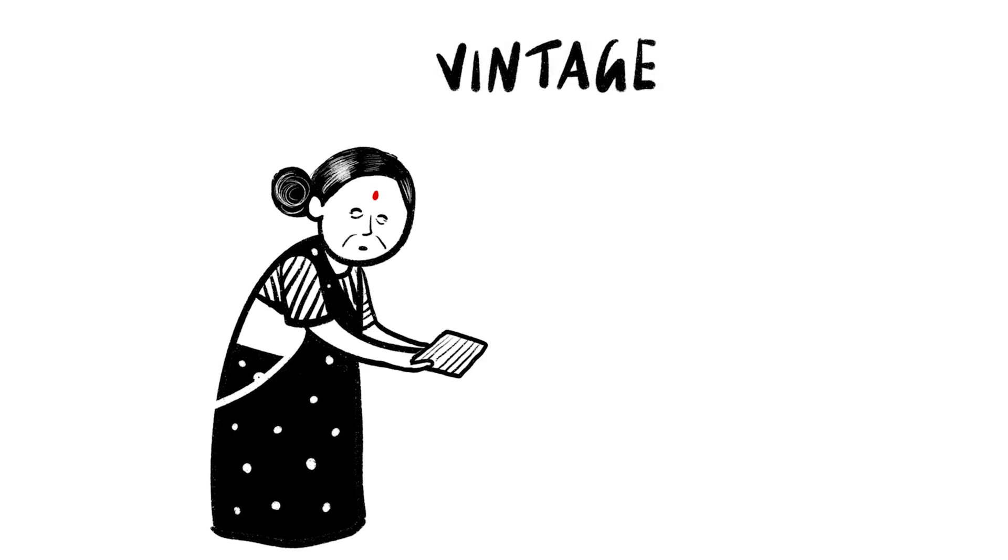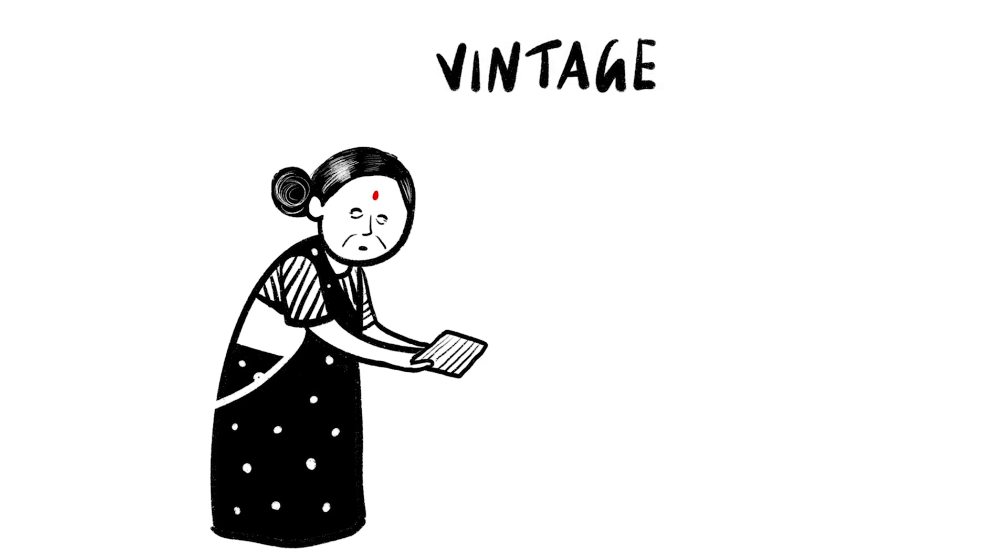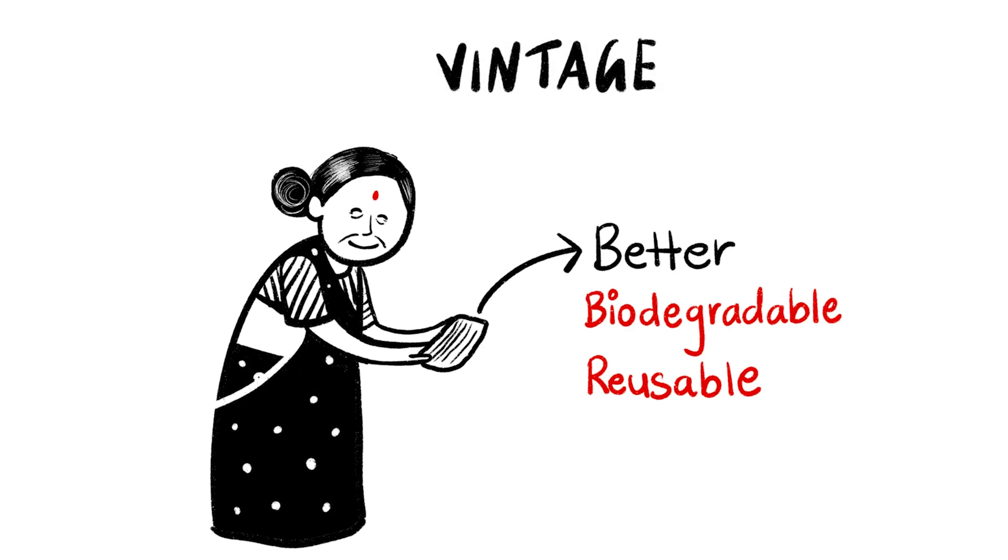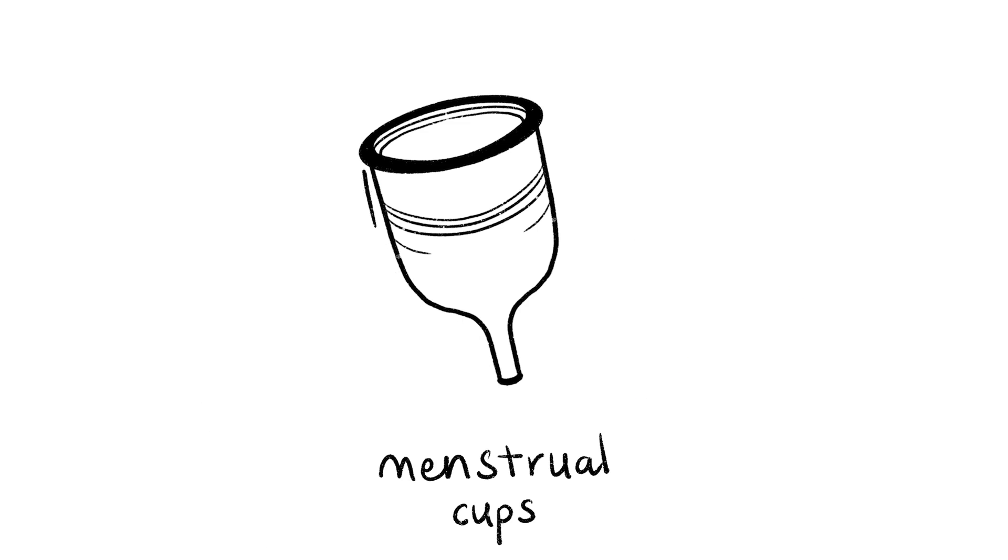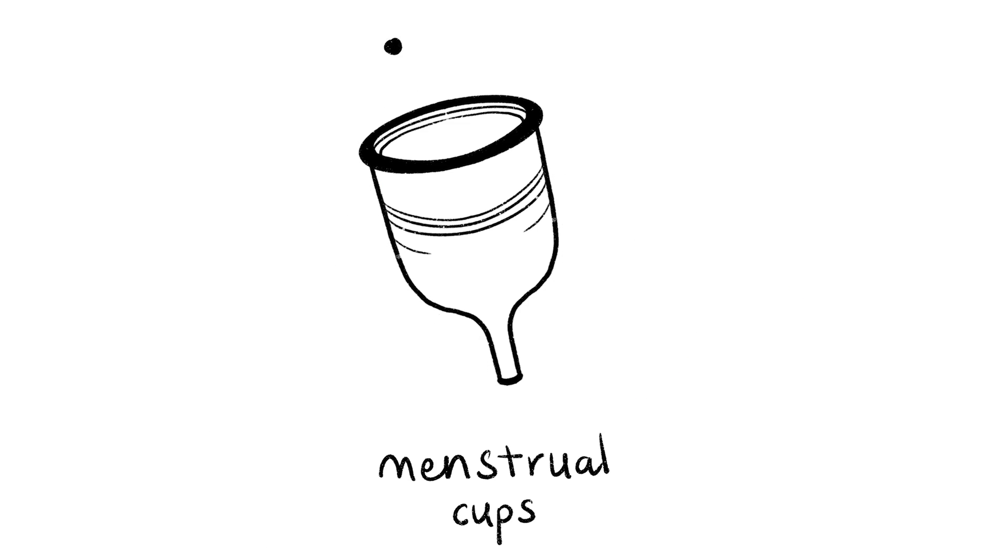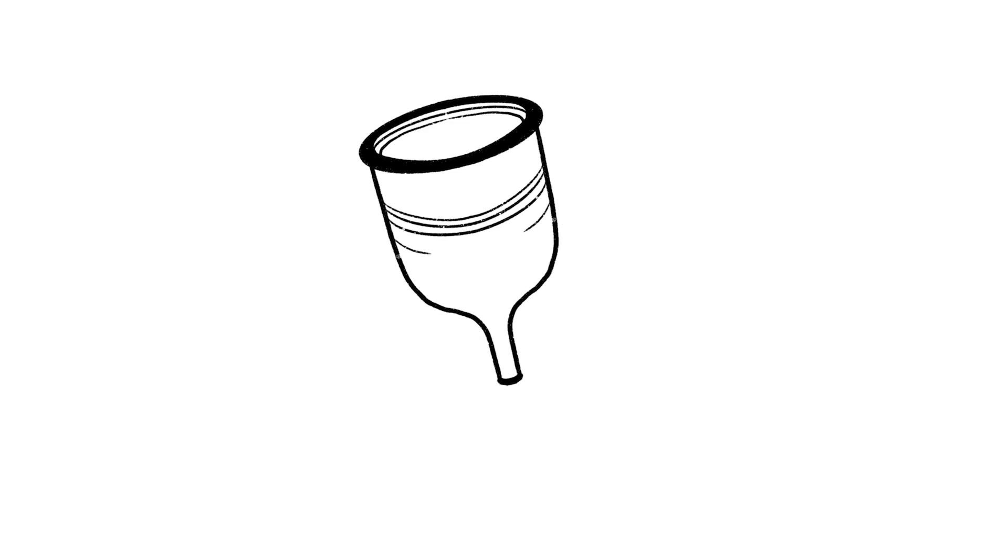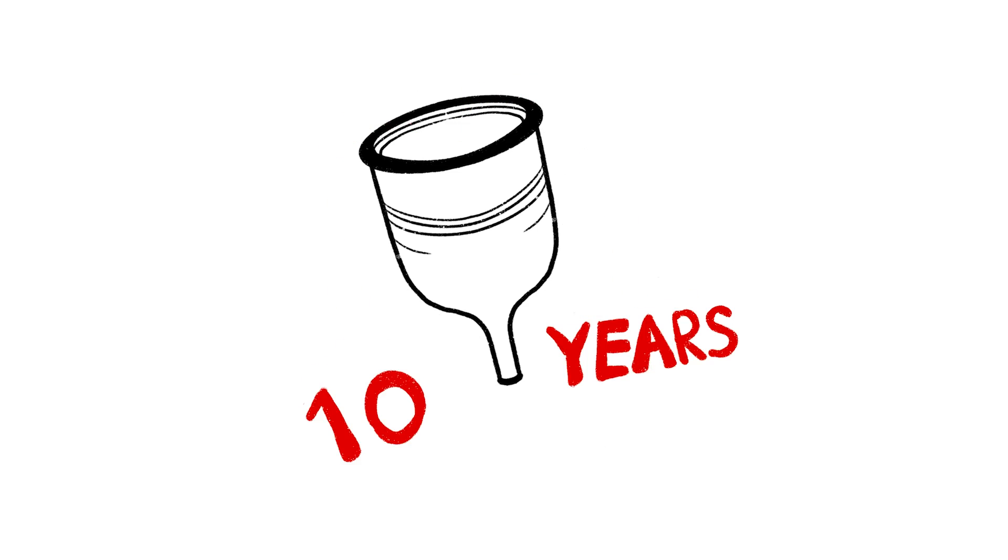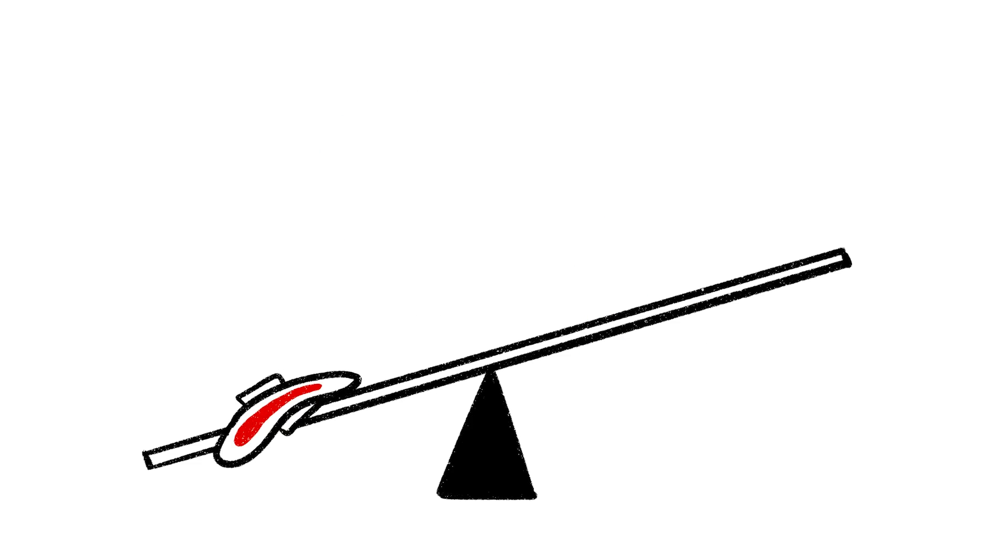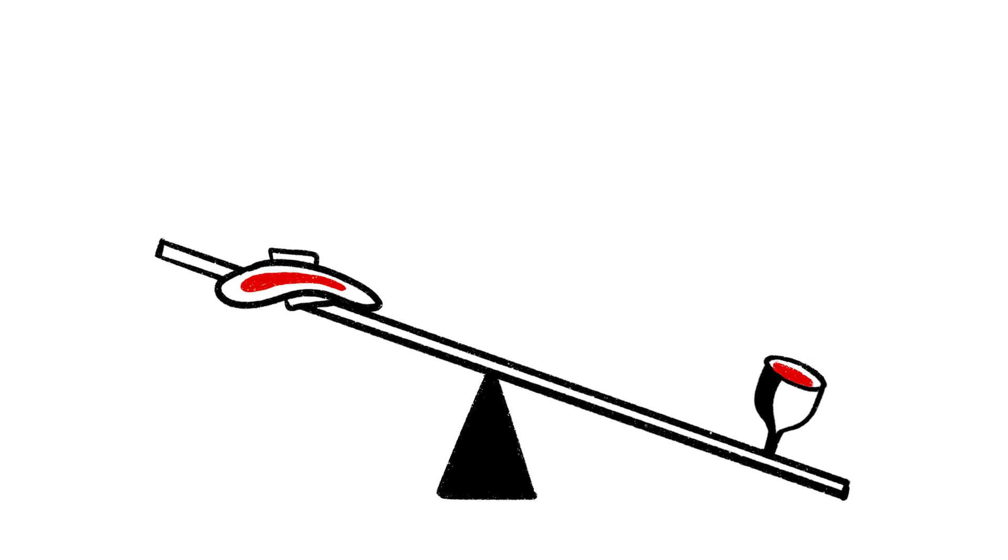The cloth pads your grandmother used are back. They are biodegradable and reusable. Menstrual cups can be chemical-free and last really long. One cup lasts for 10 years. Compare that to your pad, which lasts just a few hours.